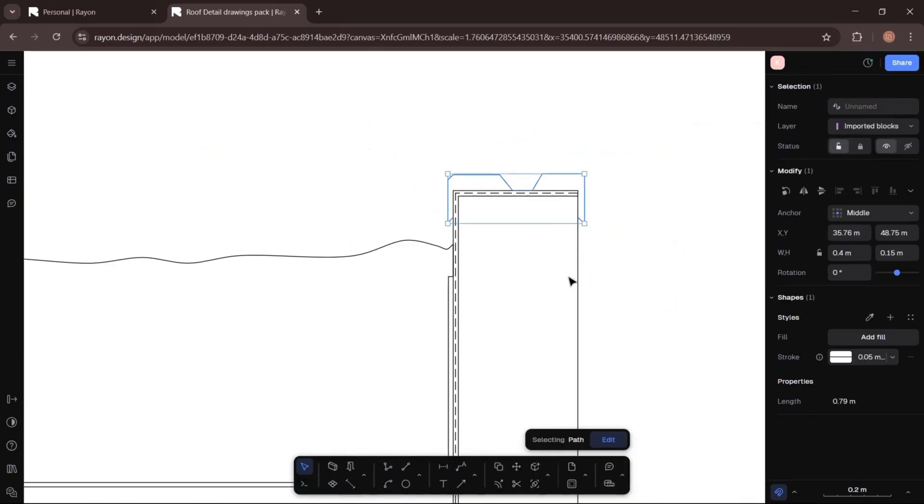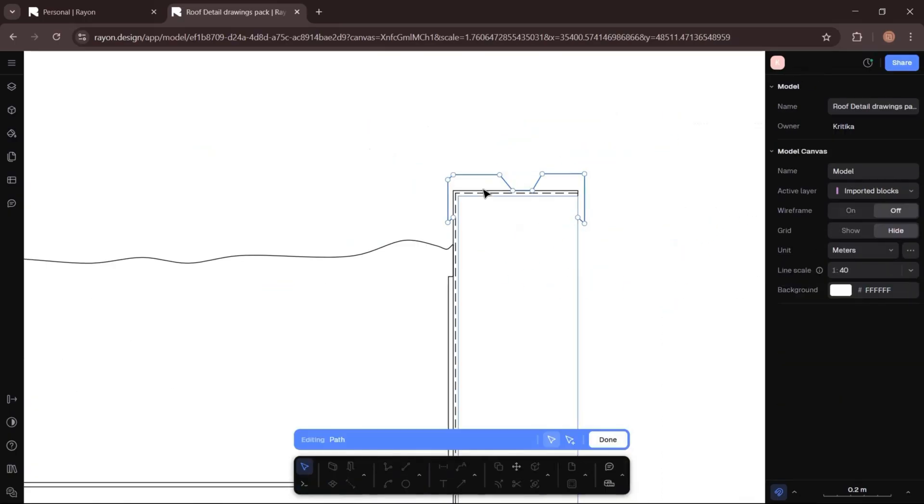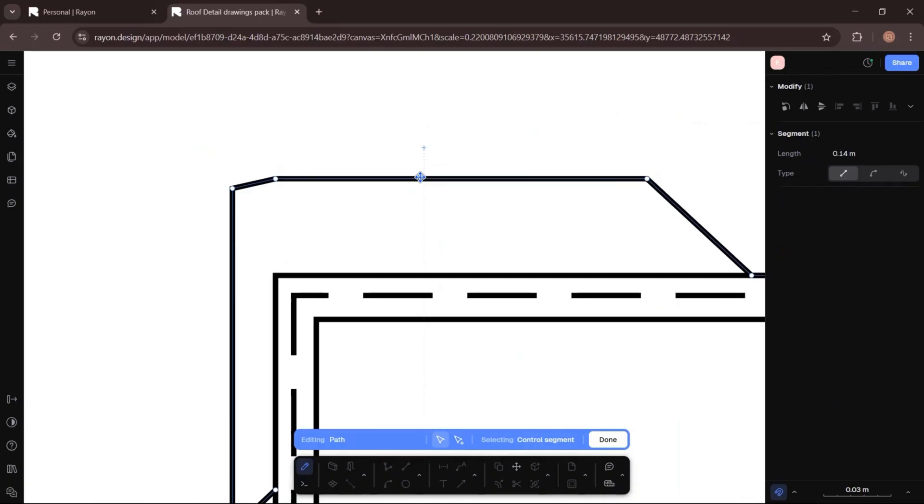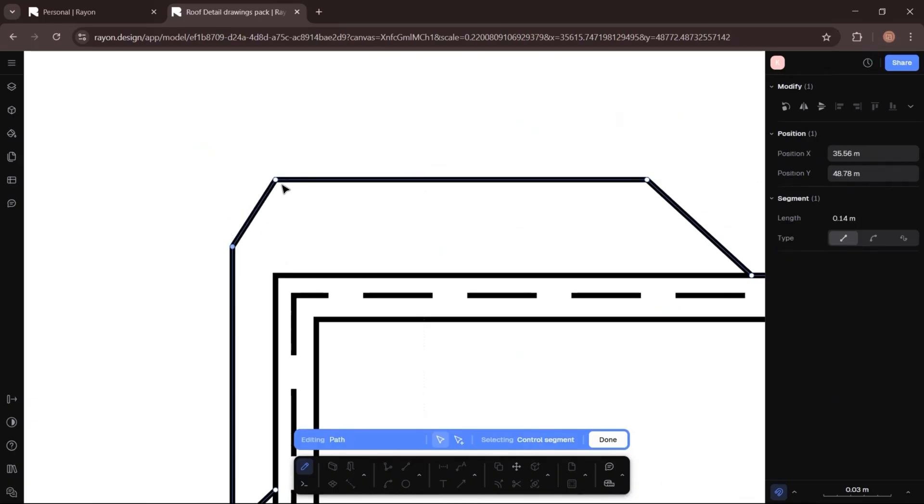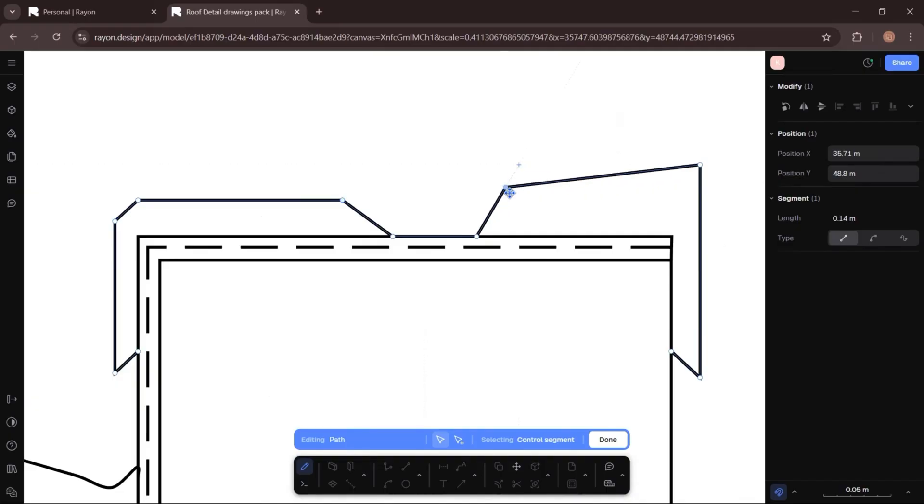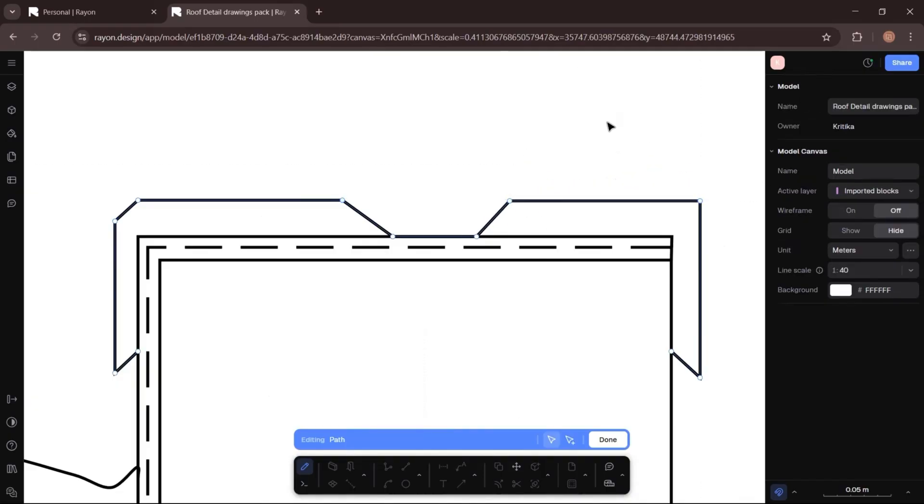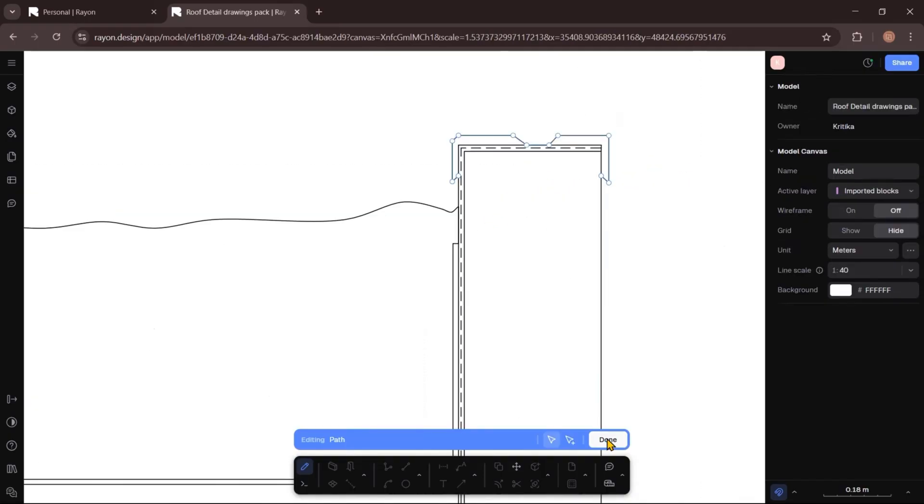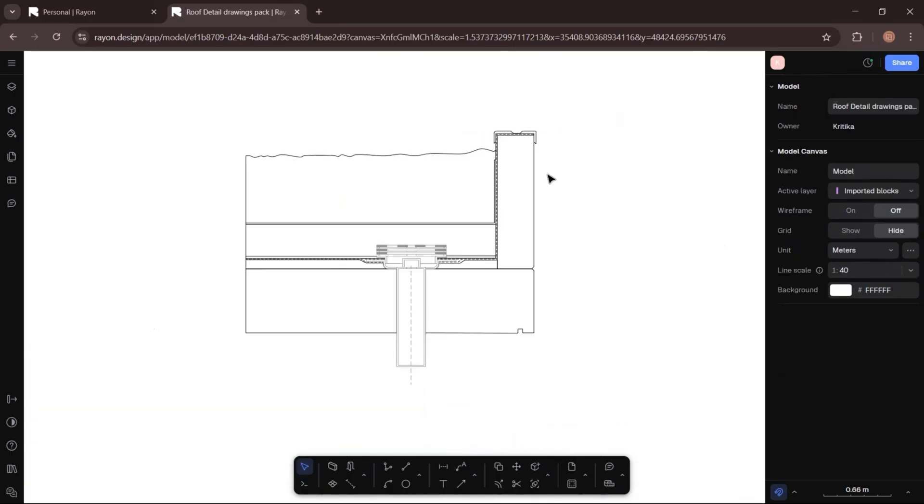The best part about using this tool is you can always edit the shape later by selecting edit and adjusting the control points. Now that my line drawing is ready, it's time to customize it and make it look more detailed.